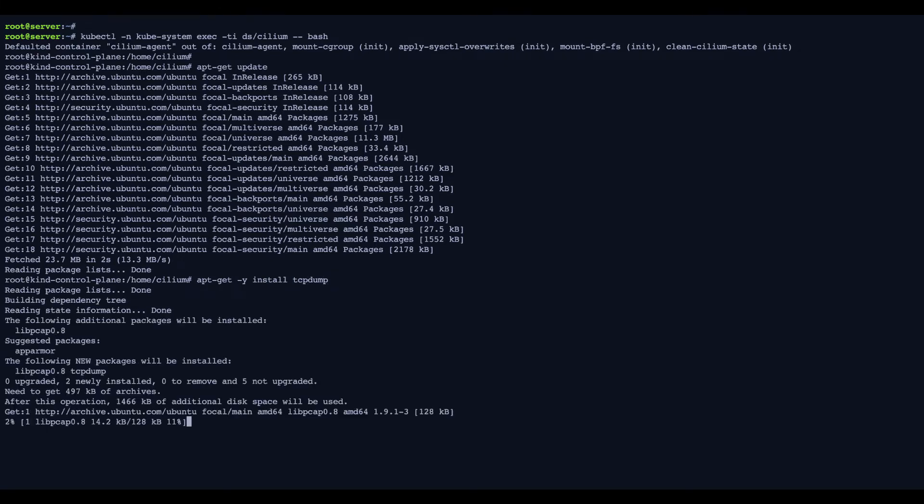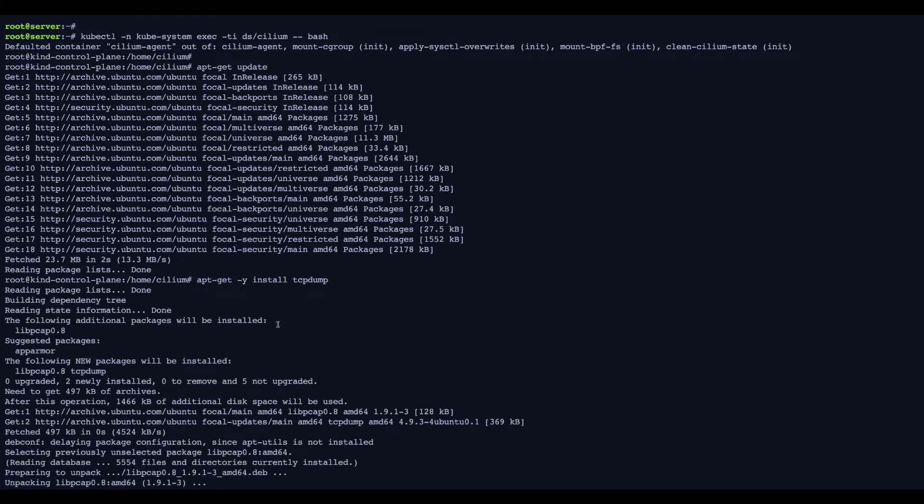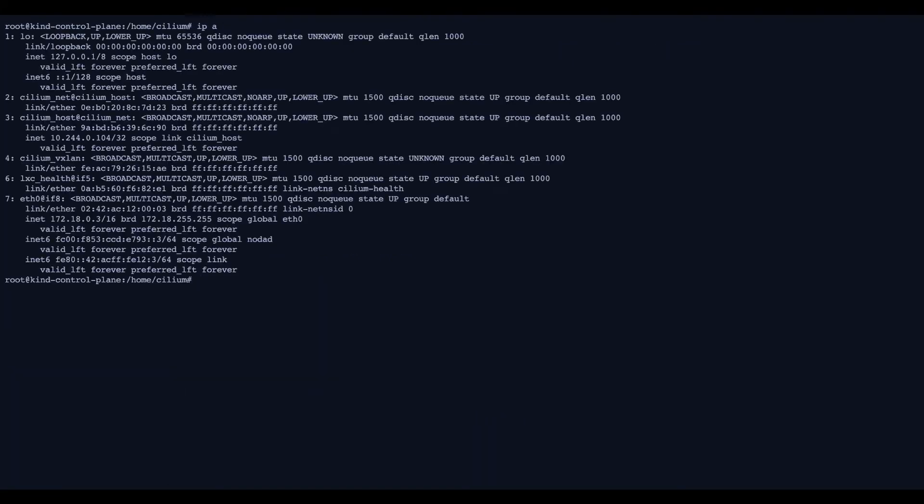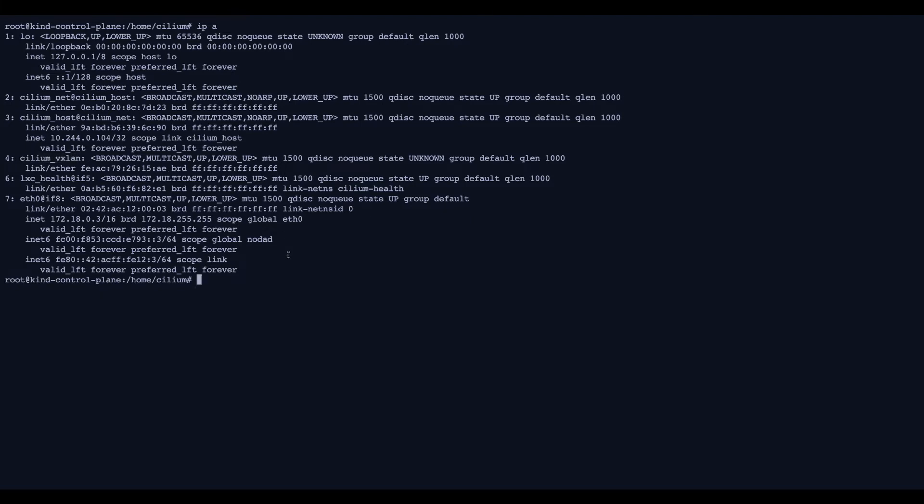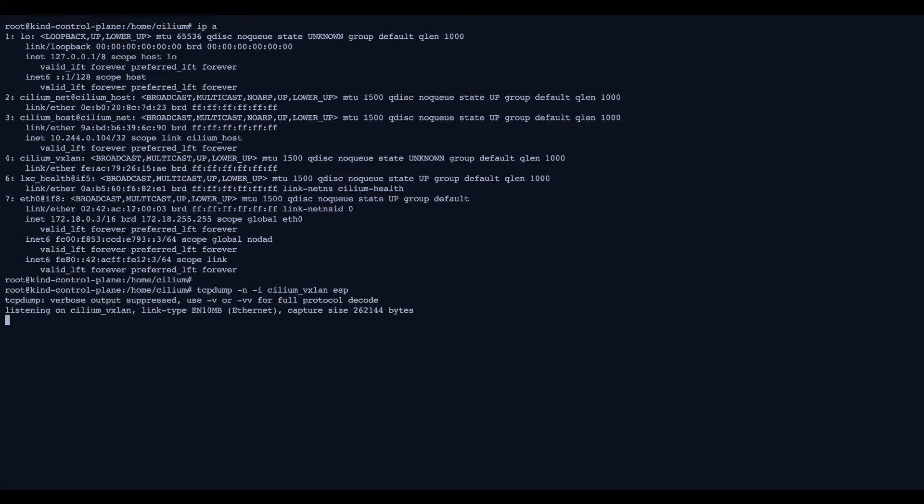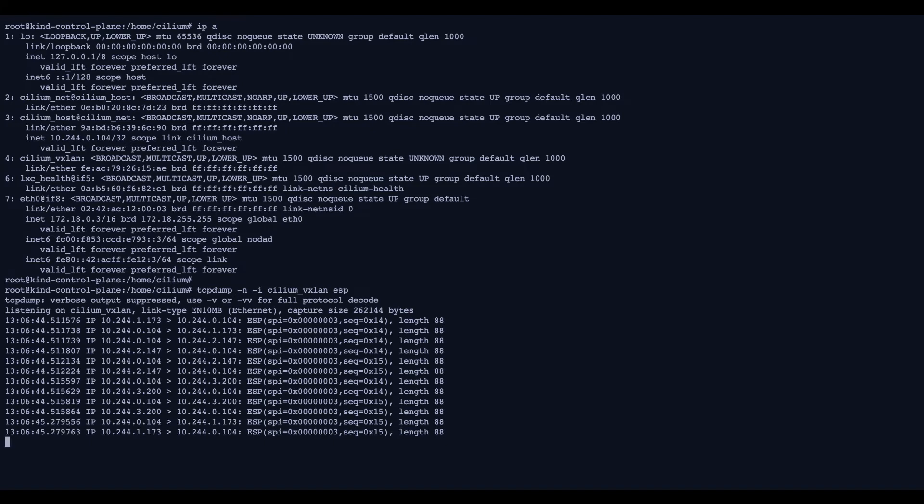Because we're using kind, Cilium is by default deployed in tunnel mode. So that's why we've got the cilium_vxlan interface. So we're using VXLAN here. And what we are doing is actually filtering based on this interface.